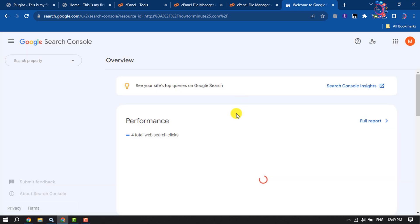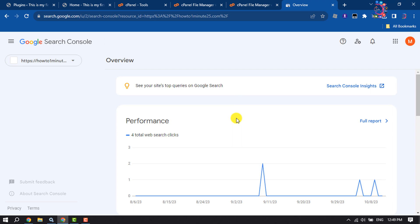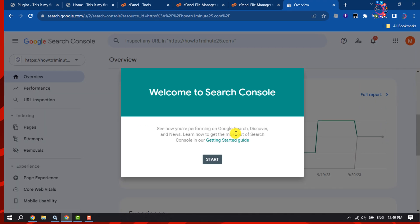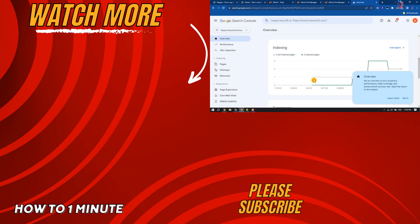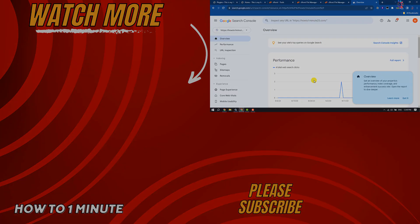If you find this video helpful, don't forget to subscribe to How To One Minute. See you in the next video.